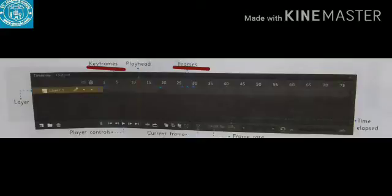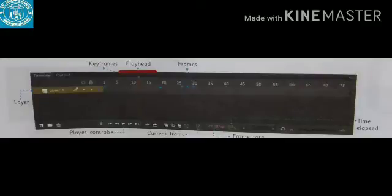Frames contain the content of an Animate document and are represented as small rectangular boxes across each layer in the timeline. Keyframes are created to mark significant points along the timeline where the content of a document changes. A keyframe with content is represented using a solid dot in the timeline. The red marker in the timeline is called the playhead. It indicates the current frame displayed on the stage. When an animation plays, the playhead moves from left to right through the frames in the timeline.